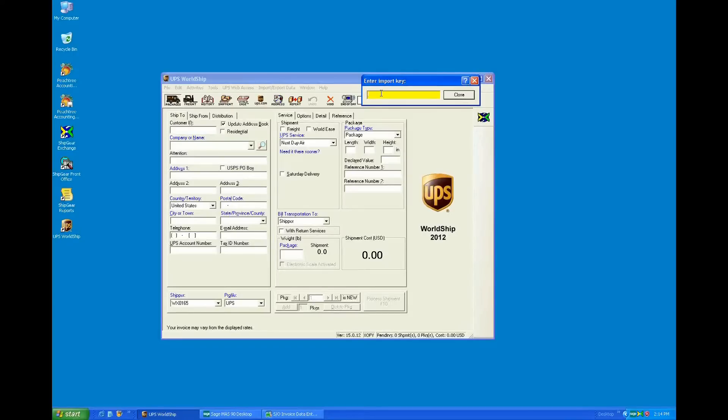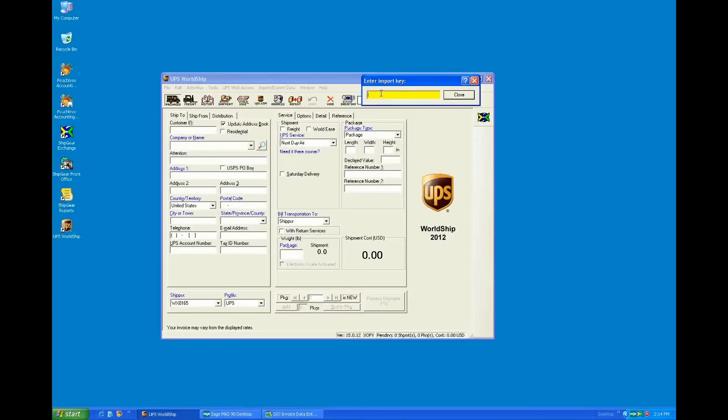When a customer requires more automation with regards to various carriers, multi-carrier, maybe they're utilizing third-party parcel insurance, some of those more sophisticated features, that's when a customer would be looking at the Starship application. And sometimes our customers do start with Shipgear and then migrate up to the Starship application.